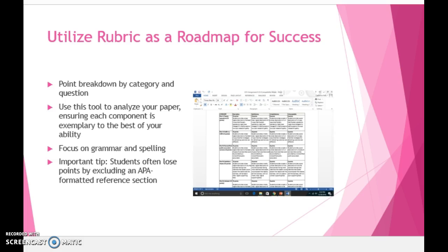For example, clear descriptions of at least two ways that Toyota's operations might change if the company switched to low cost will allow for the full credit of 10 points. However, if the student writes at least two ways in a mostly clear manner, only eight points will be awarded. Each of the assignment's questions as well as spelling, grammar, formatting, and APA references have a row to deduct or receive points.